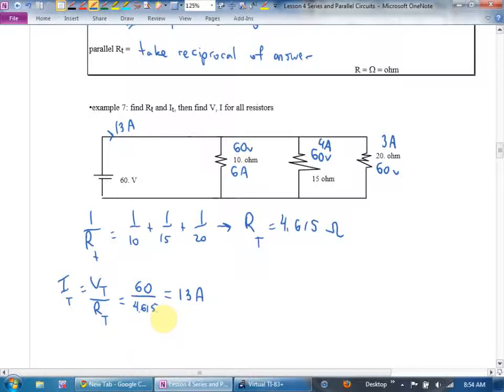Parallel is a little bit trickier with sometimes yucky repeating decimals, but not too bad still.